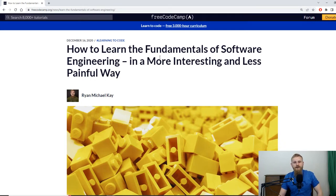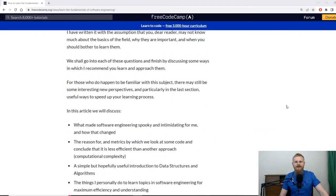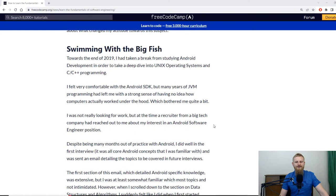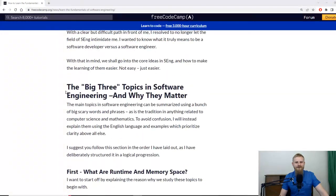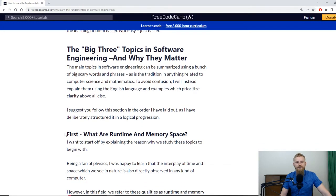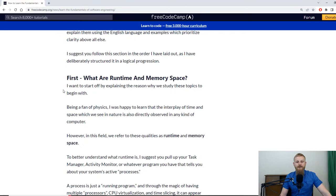It's called 'How to Learn the Fundamentals of Software Engineering in a More Interesting and Less Painful Way.' Since I don't have a degree and don't want to impress anyone with jargon, I really try to explain things in the clearest and simplest way I can. The key section is 'The Big Three Topics of Software Engineering and Why They Matter,' where I explain what I believe to be the three most important things you need to learn in DSA.